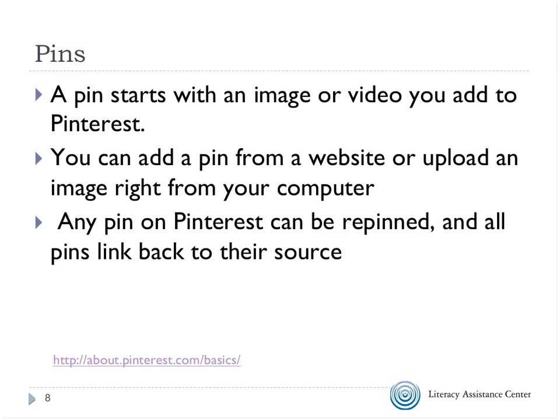Any pin on Pinterest can be repinned, and all pins link back to their source — and that linking back to the source is the bookmarking component. When I've done this workshop, people have asked about copyright. You're not downloading an image — it's sitting on a website, and it's like a hyperlink. You're going back to where the actual content came from. Pinterest has also made it possible for websites or individual images to have code saying they cannot be pinned.